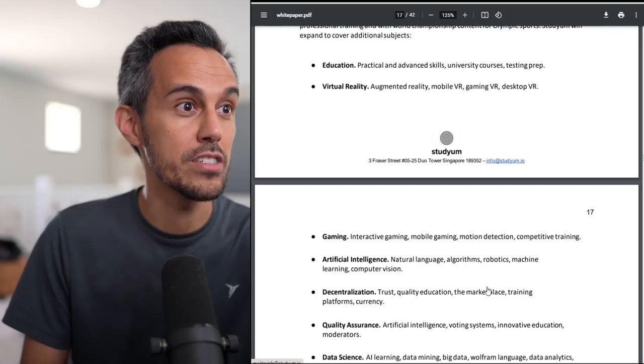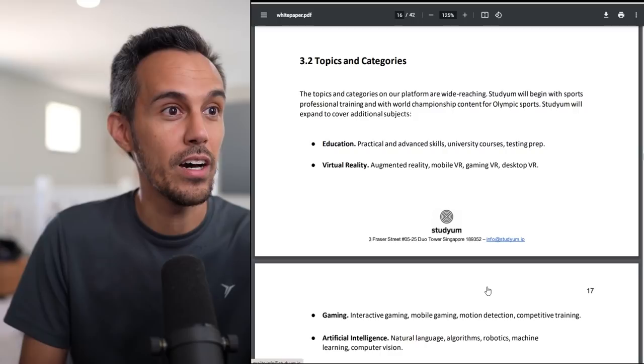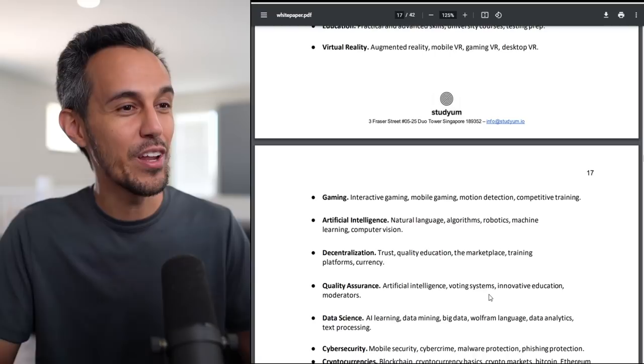They go through competitor comparison where they compare themselves versus Udemy or Masterclass. You could see all the great things that they do over their competitors. They definitely go into detail on all this stuff. They also talk about the benefit of this system. It's not only content creators, but learners, but educators. These are the things on their platform that will reach a wide range of people - education, virtual reality, gaming. There's different ways to learn, gaming, artificial intelligence, data science.